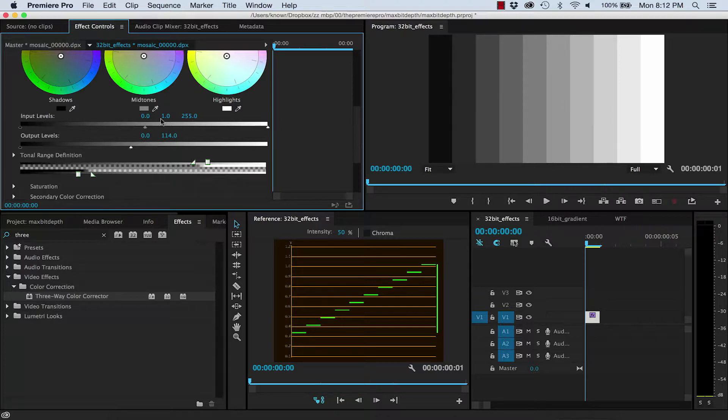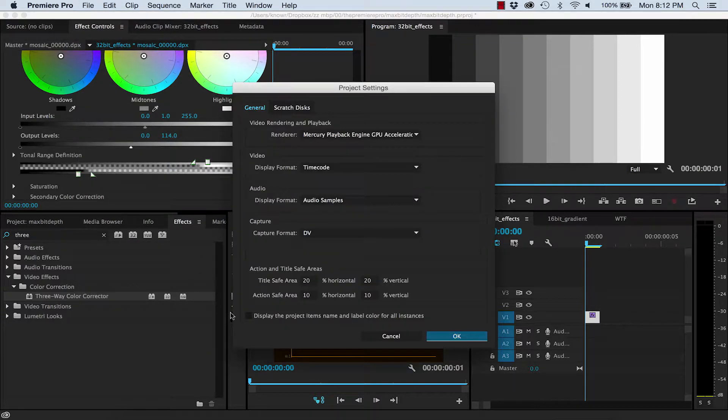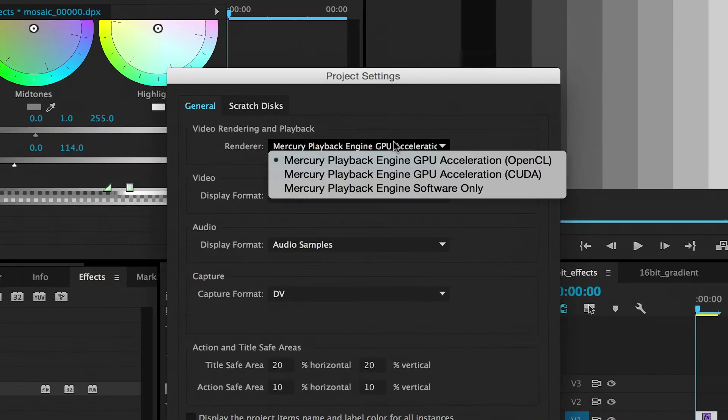You can change this by going File, Project Settings, and changing your Playback Renderer to OpenCL or CUDA if you have it installed.